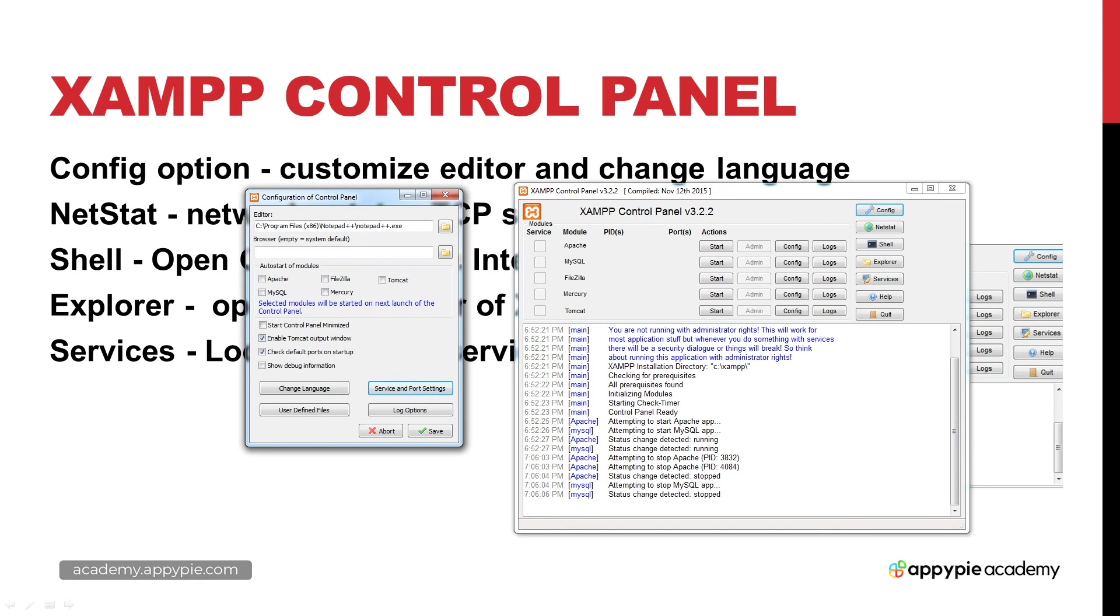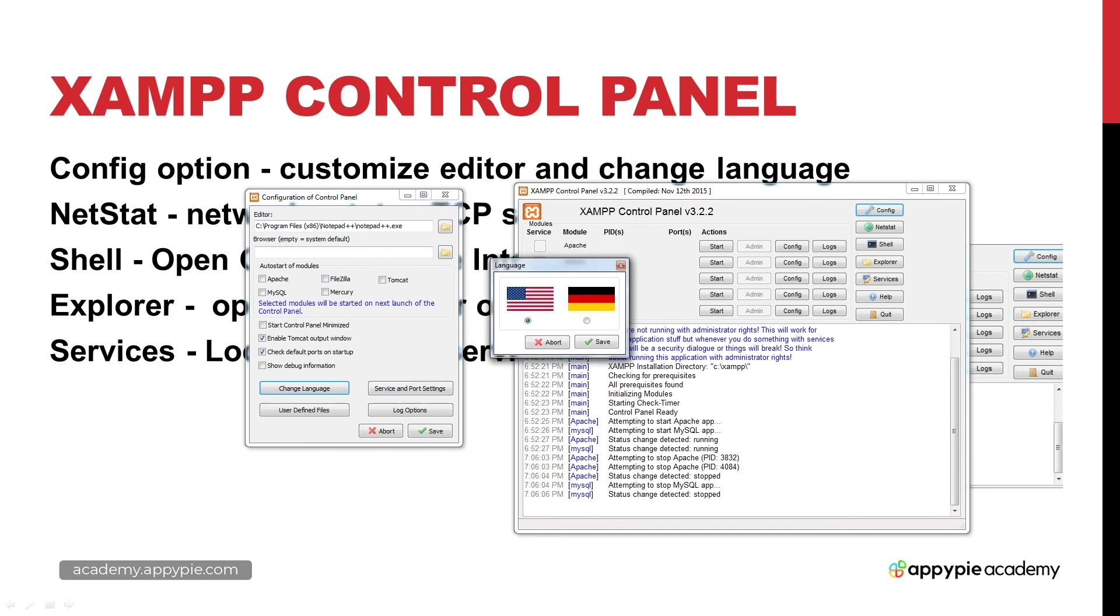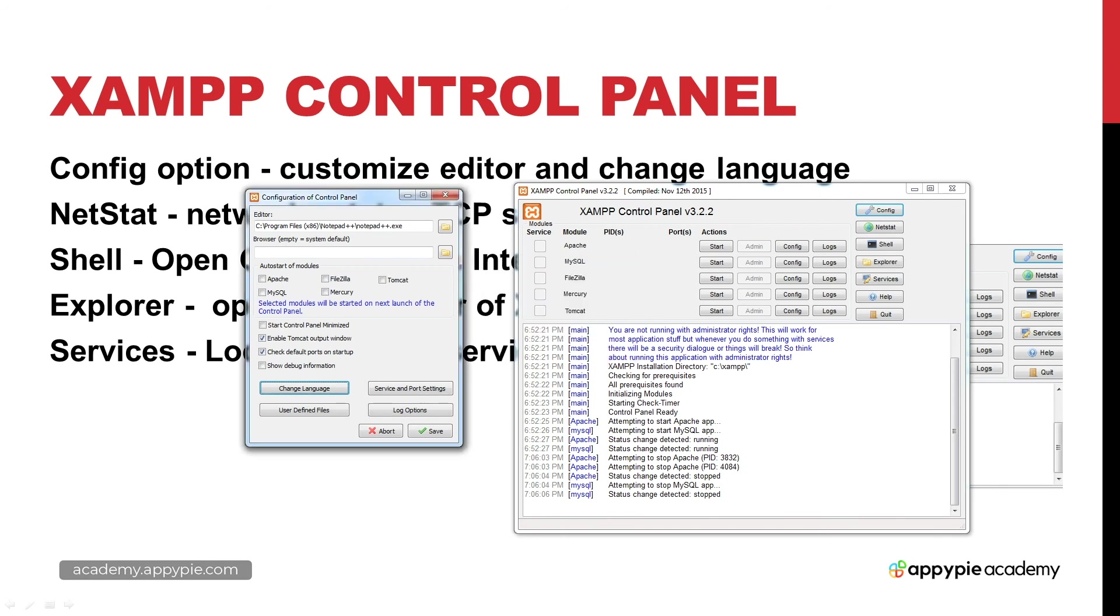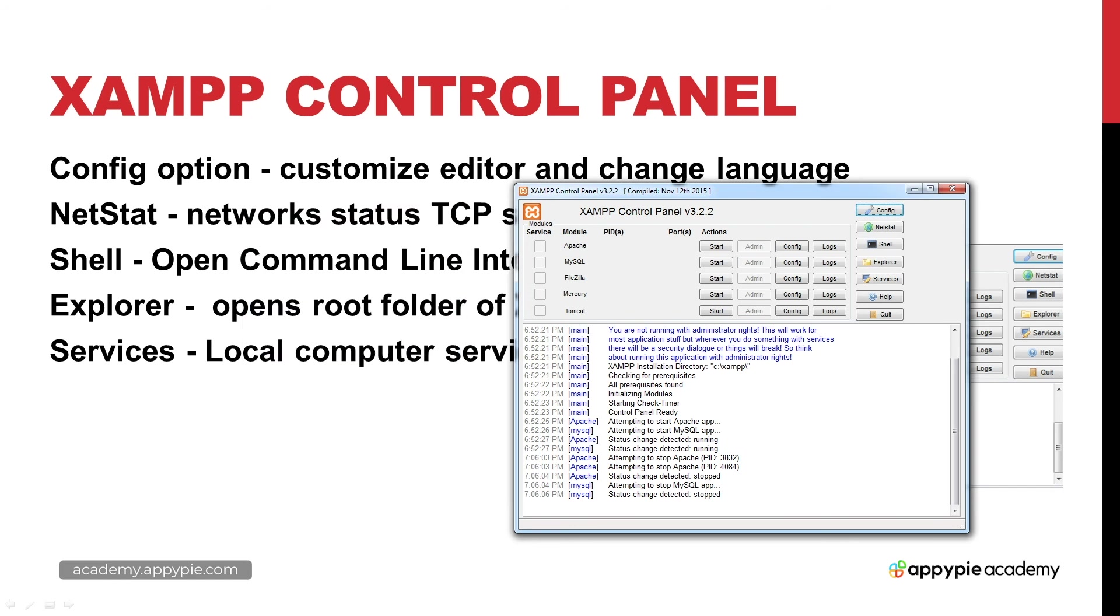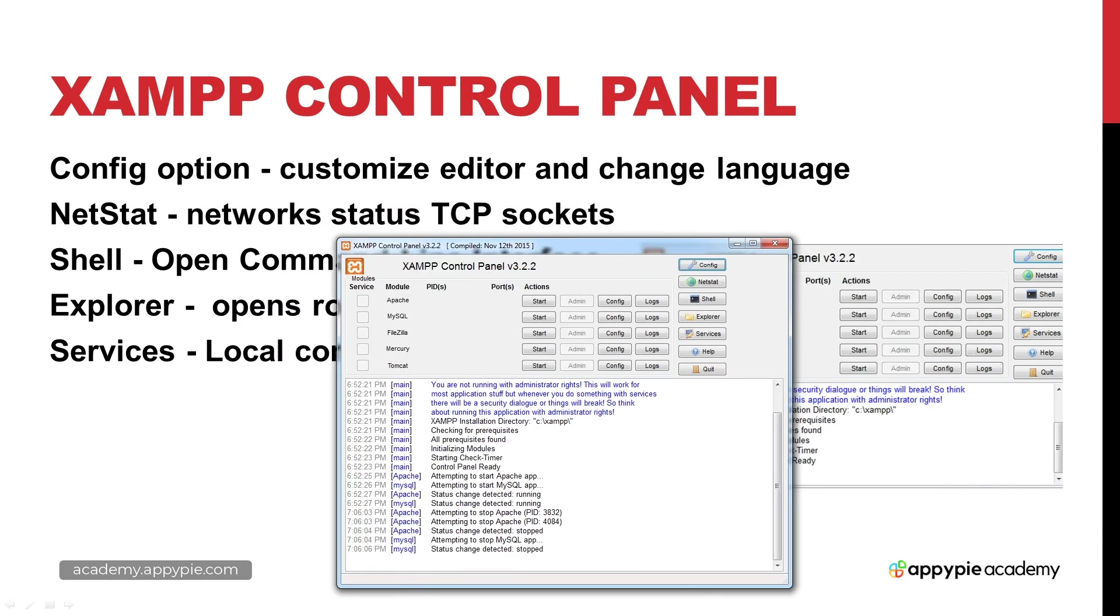You can also configure and update the language. Not a whole lot of choice - you can do American or German, whatever suits your preference. Once you've made your selections and configured your configuration of the control panel you're ready to go and you can save it.